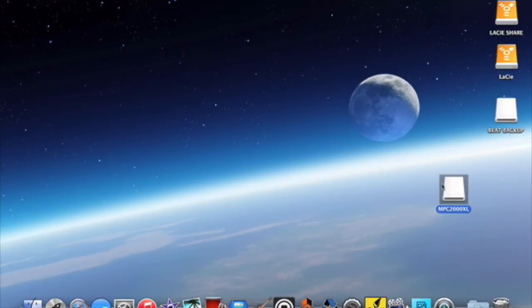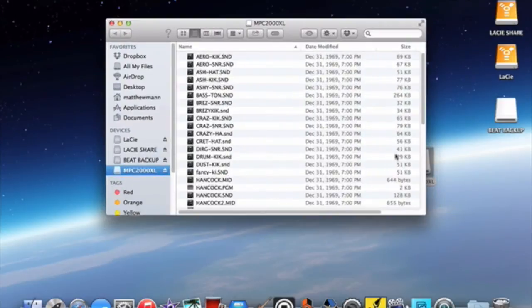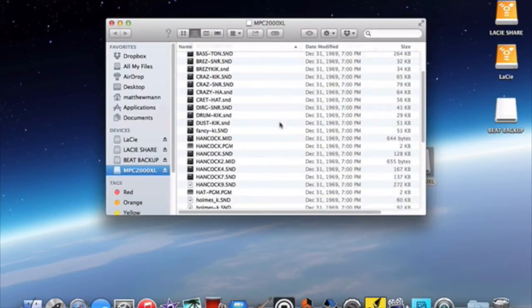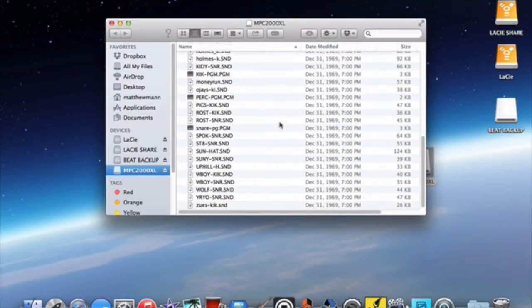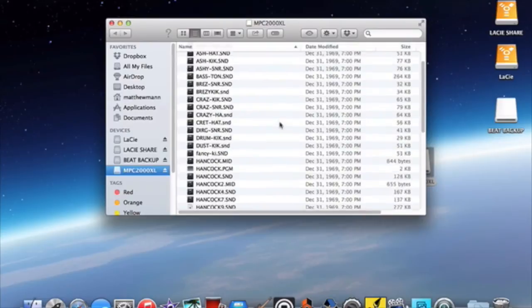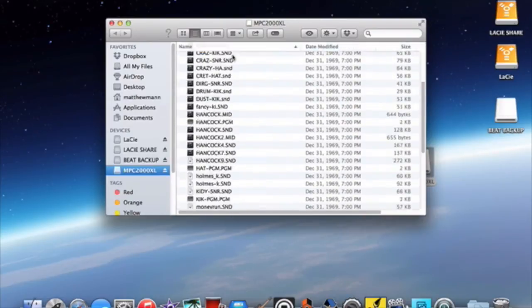I already had a zip disk loaded into the drive. And here I'm just going to delete all the contents on my zip disk.